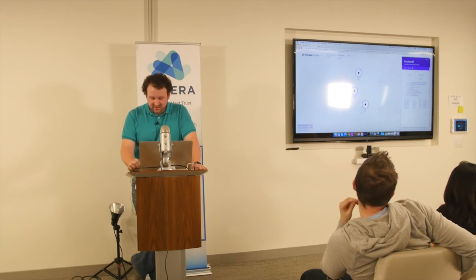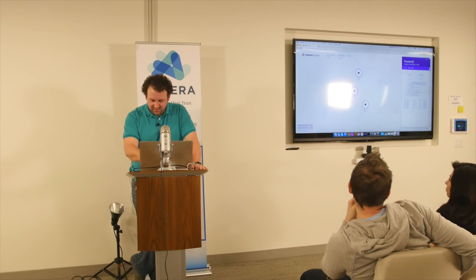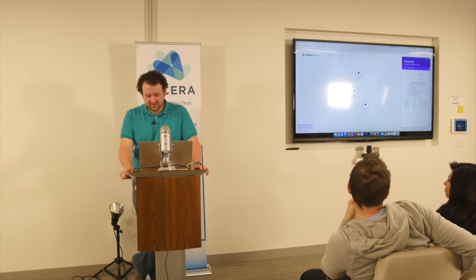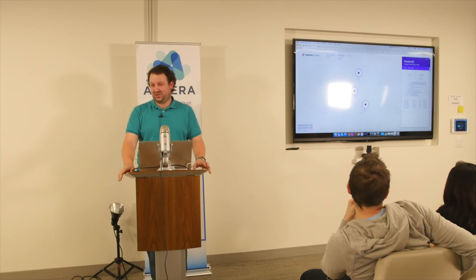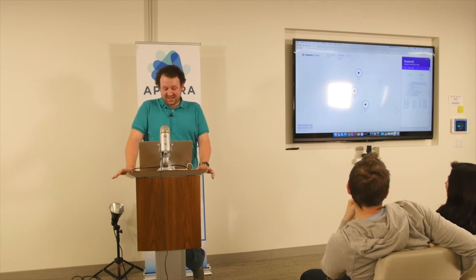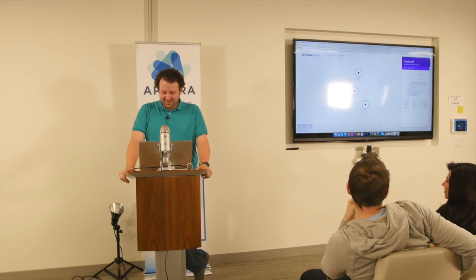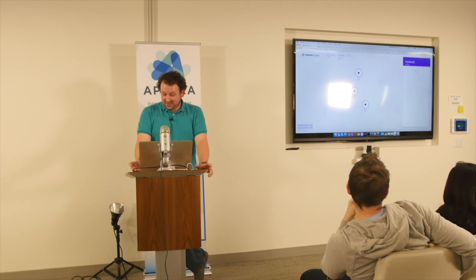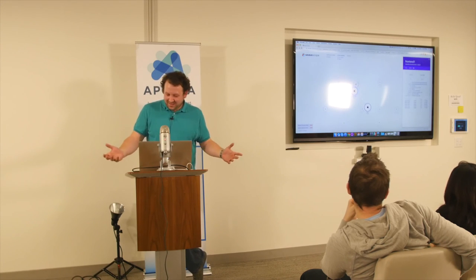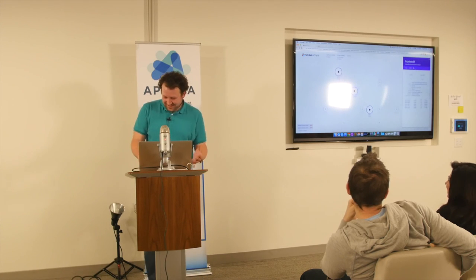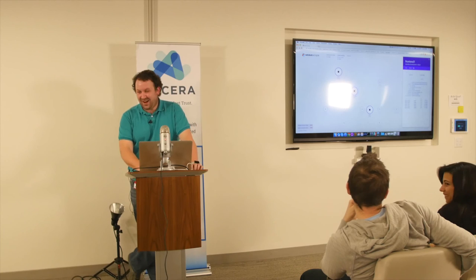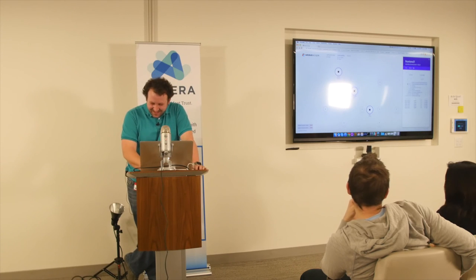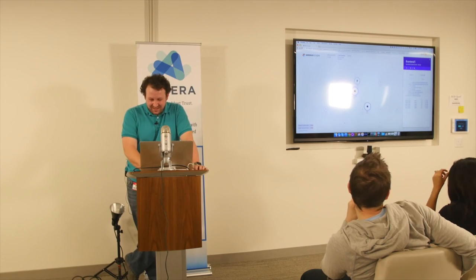Our UI guy, a chap called David, is absolutely awesome — he makes me like JavaScript, and I hate JavaScript. You can use the back button — it works! I'm a back-end guy so this is amazing to me. It's black magic.